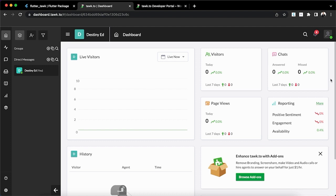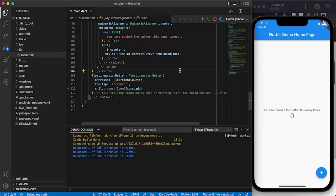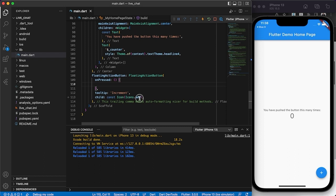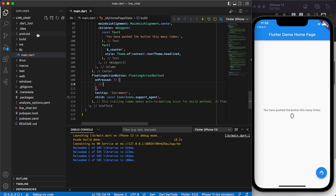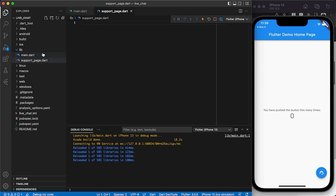Once you sign up, it takes you directly to the portal. So far I have zero visitors and zero chats — just a fresh account. I won't go too deep into the dashboard; I'll let you explore that yourself. I'm just going to show you how to integrate it into your app. The first thing we're going to do is create the chat button, which can be any button anywhere in your app that navigates to the chat page.